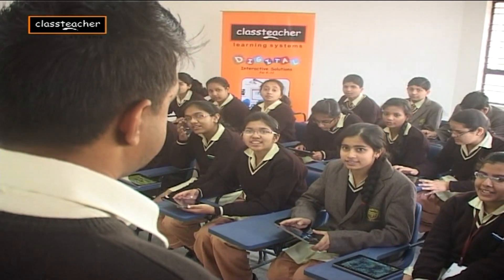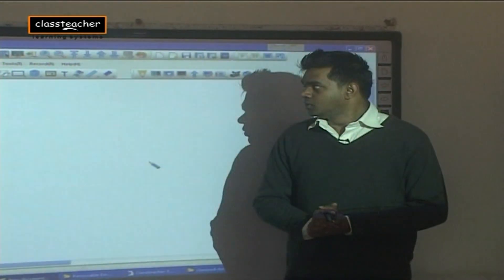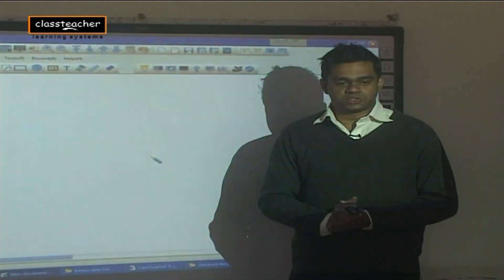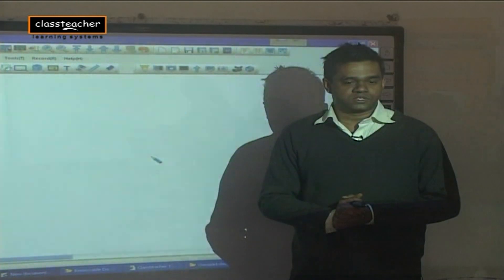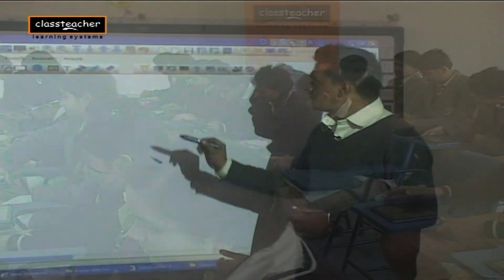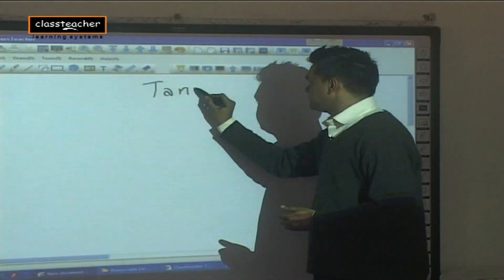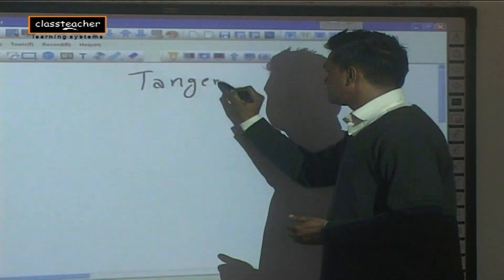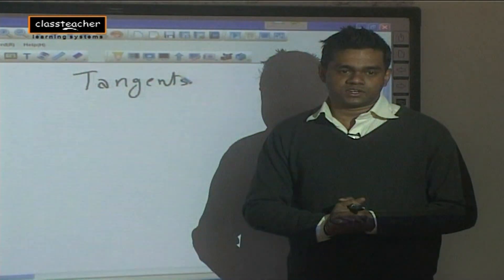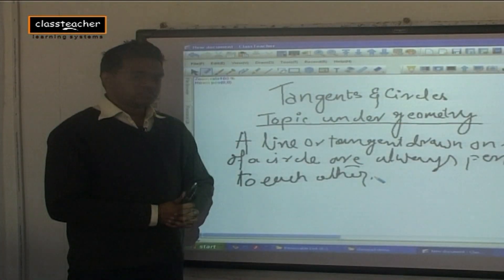Good morning children, how are you doing today? We are going to cover a very important topic in geometry called tangents in circles. Can I request you to please switch on your class pads? I'm going to cover tangents — a very important topic in geometry. Don't bother taking notes because I'm going to share them with you at the end of class to your class pads.